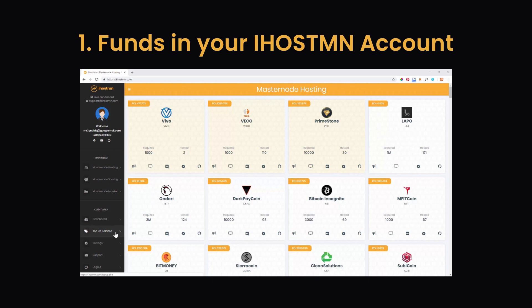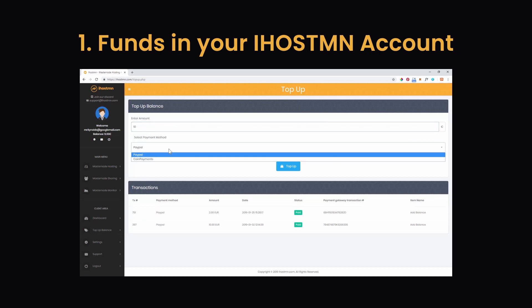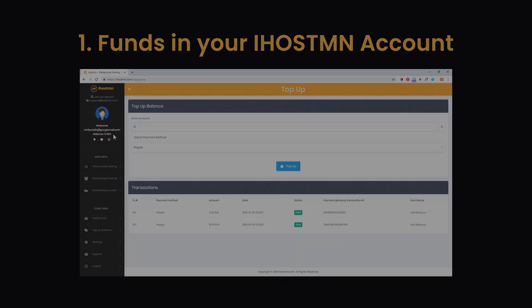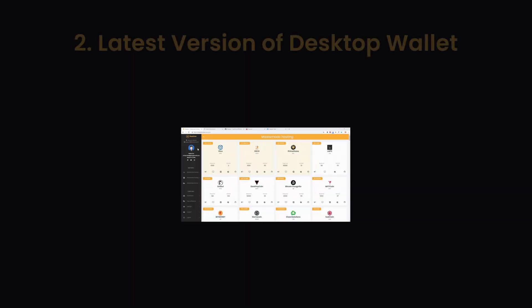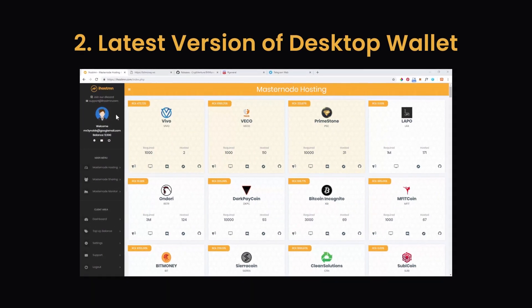You can easily top up your balance by selecting the top up balance option from the left hand menu once you have logged into your account. From here, enter the amount you want to top up and select your preferred payment method. You can either pay with PayPal or select coin payments if you wish to pay with cryptocurrency. Once you have made a payment it will then show in your account balance as seen here.